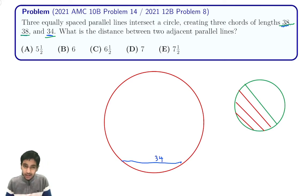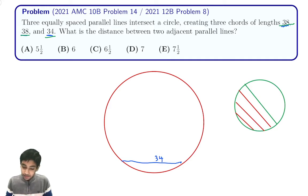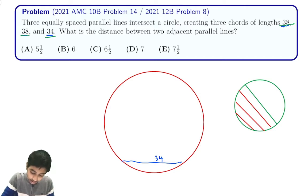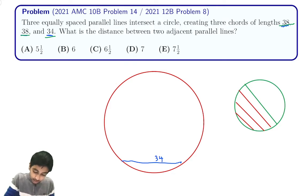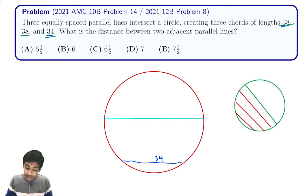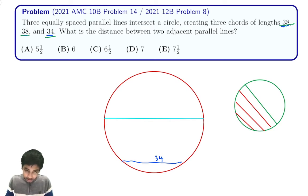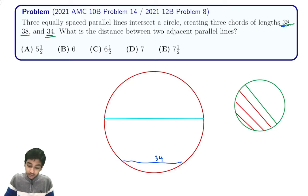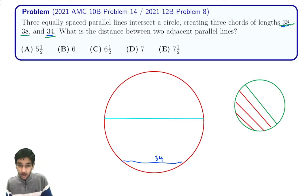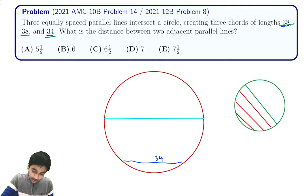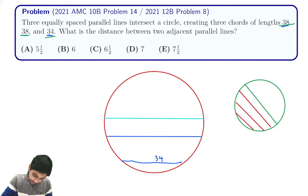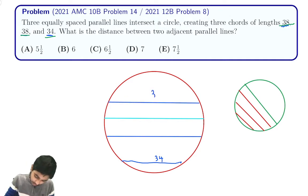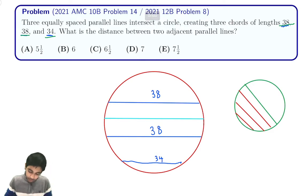Let's say the chord of length 34 is placed somewhere in the circle. For two chords to have the same length, they must be equally distant from the diameter. So we need two chords of length 38 placed symmetrically on either side of the diameter, with the chord of 34 farther out on one side. This gives us the correct diagram: 38 on top, 38 in the middle, and 34 at the bottom.